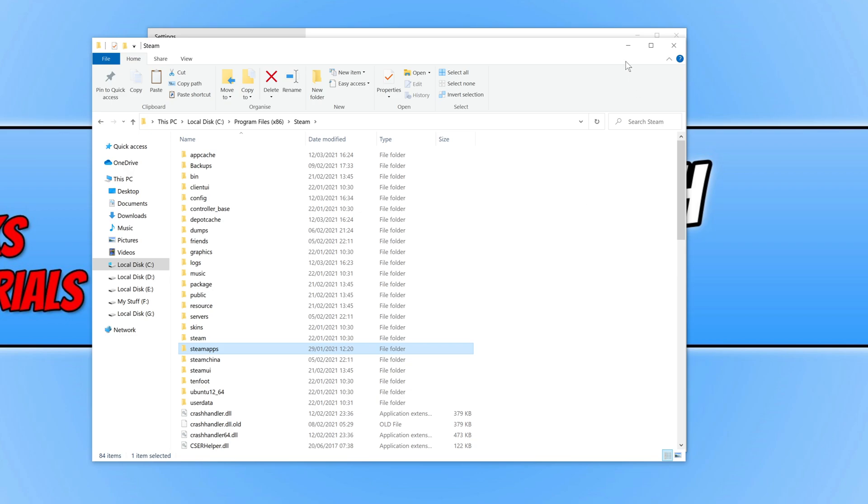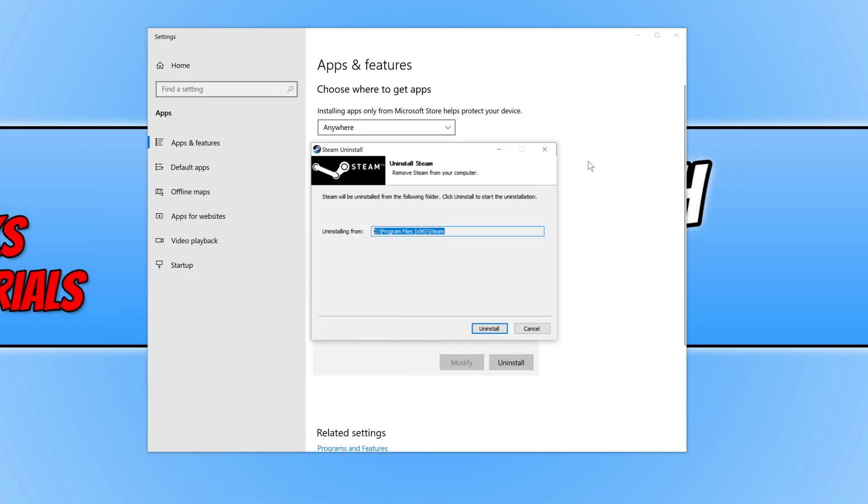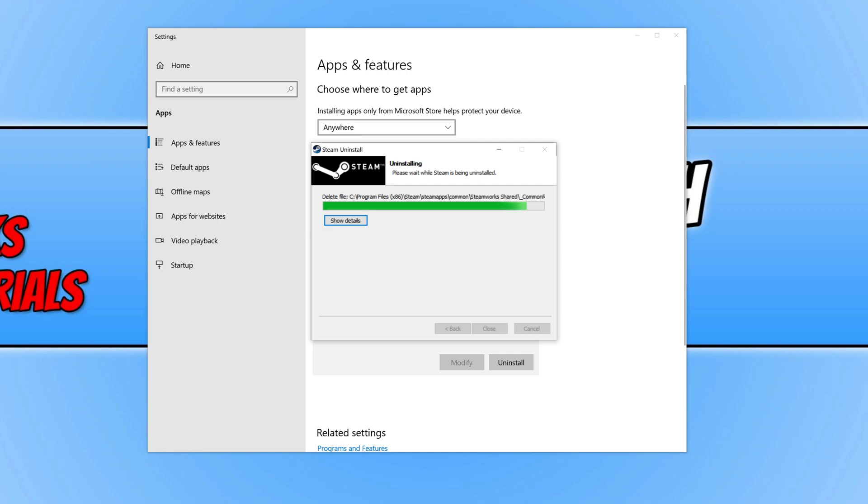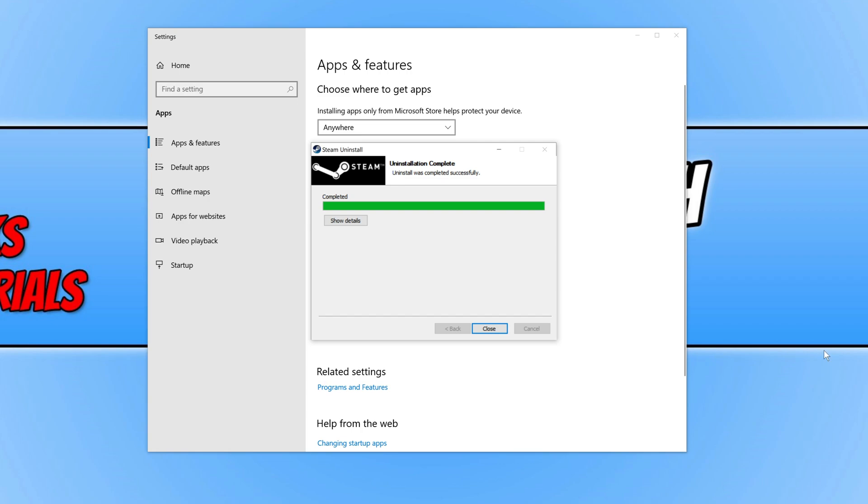I'm now going to press Uninstall. This will completely remove Steam from my PC. Once the uninstall has finished, it will say Completed.